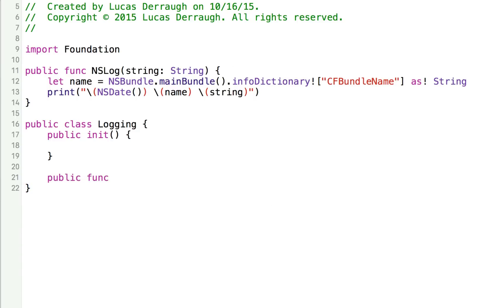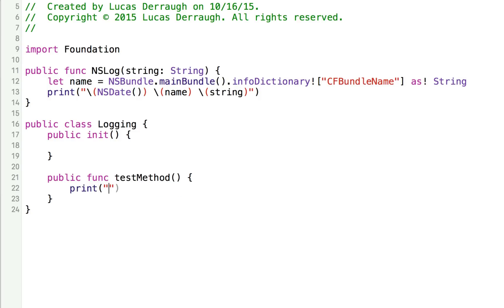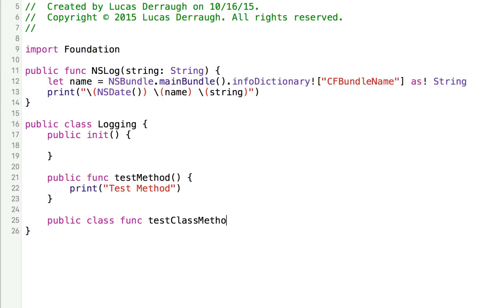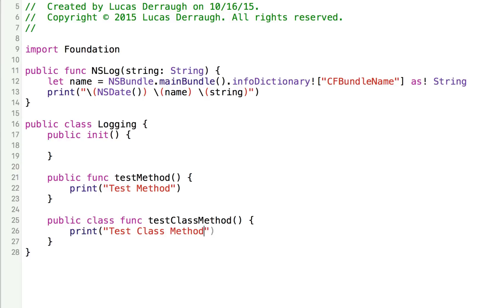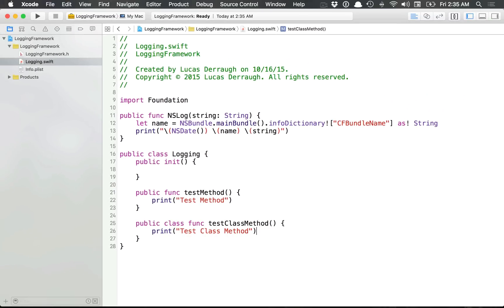Let's do a few more of these. We have some methods we might want to add to the logging class, so we can create a test method that just prints out 'test method'. We're also going to create a public class function called testClassMethod. So here is our entire framework — obviously not a very impressive framework, but if you want to create a framework of your own, this is essentially the process. Everything needs to be public that you want visible to someone; if you don't want something visible to another project, just don't declare it as public.